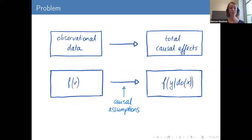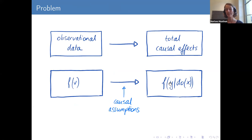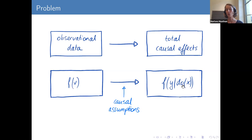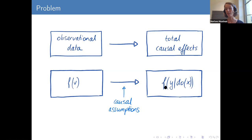We want to go from observational data to total causal effects — from an observational density f(V) to a post-intervention density. The problem is these densities live in different worlds: one is in the observational world and the other is in a post-intervention world where we have changed the system. In a sense, we need to extrapolate from the observational world to an unseen interventional world, and you cannot do that without causal assumptions.